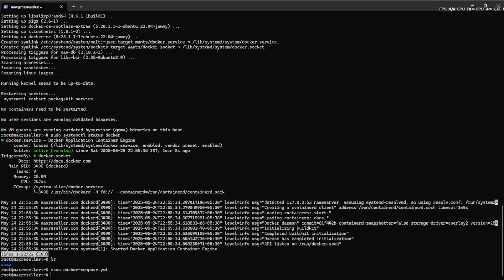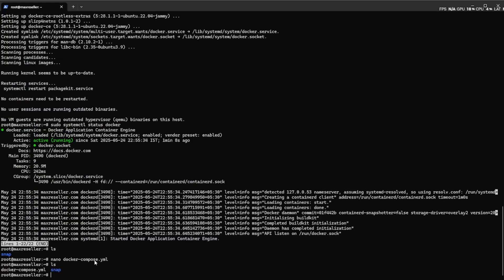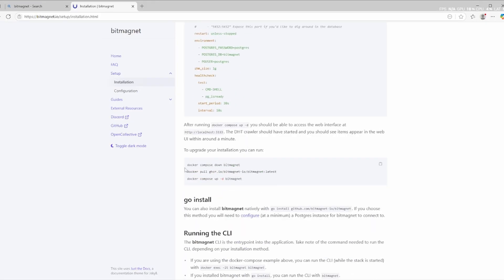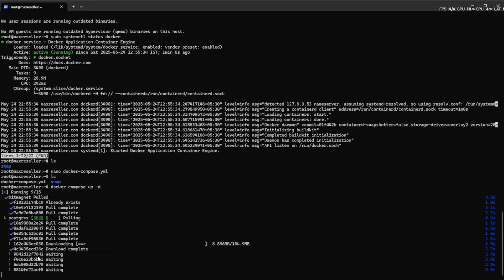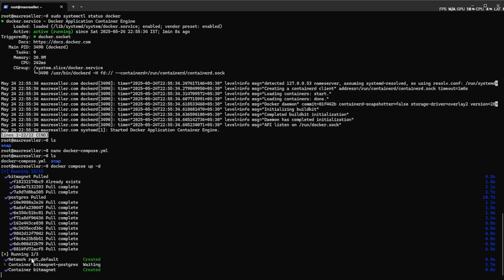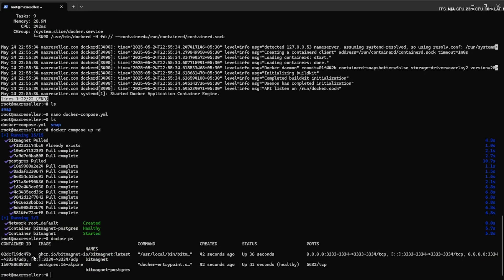Once the file is ready, run this command in your terminal. After running the Docker command, make sure BitMagnet is actually up and running. You can check the status of your containers and double-check that port 3333 is open and being used.